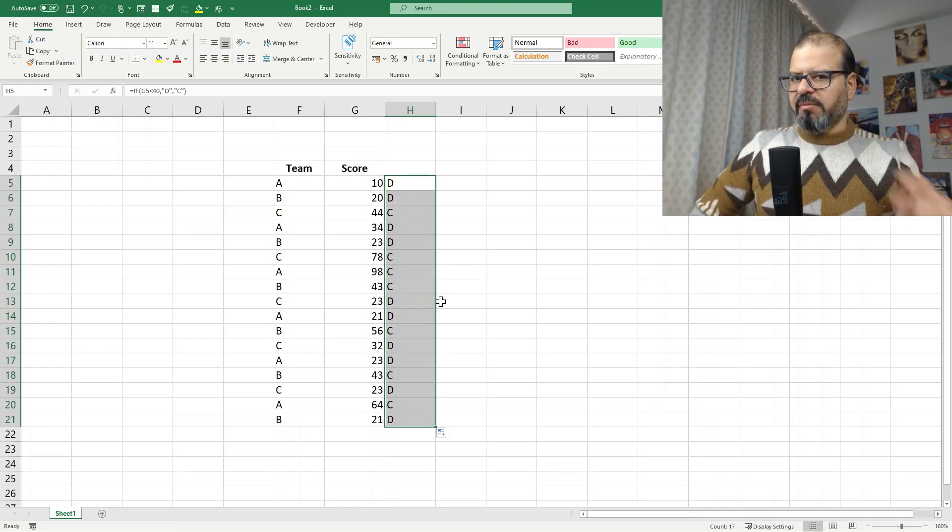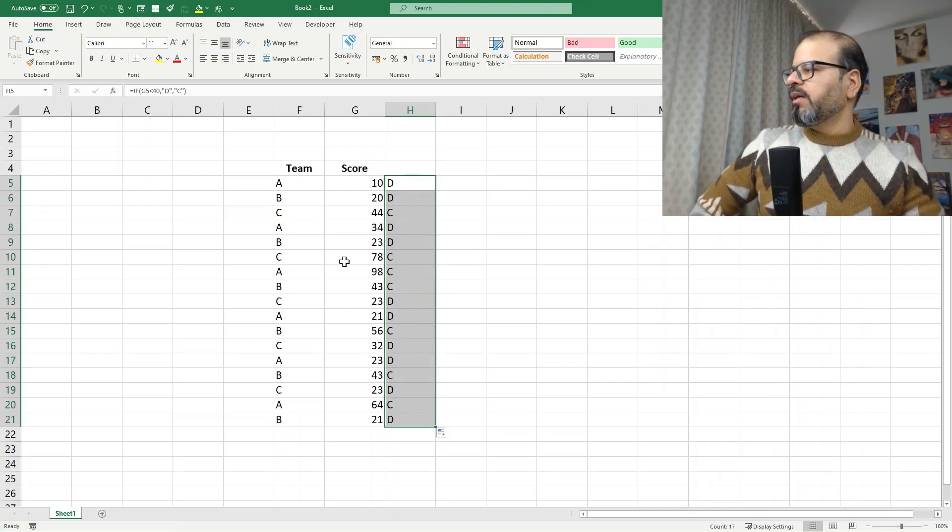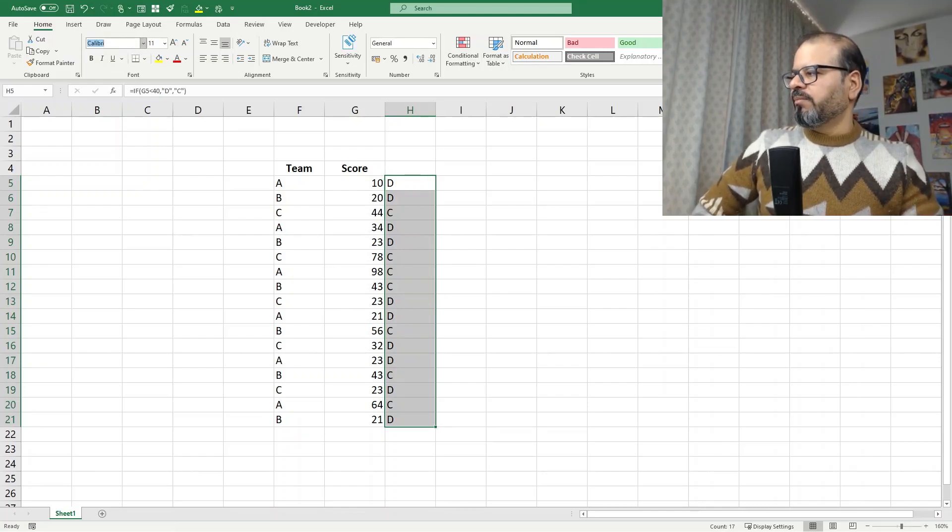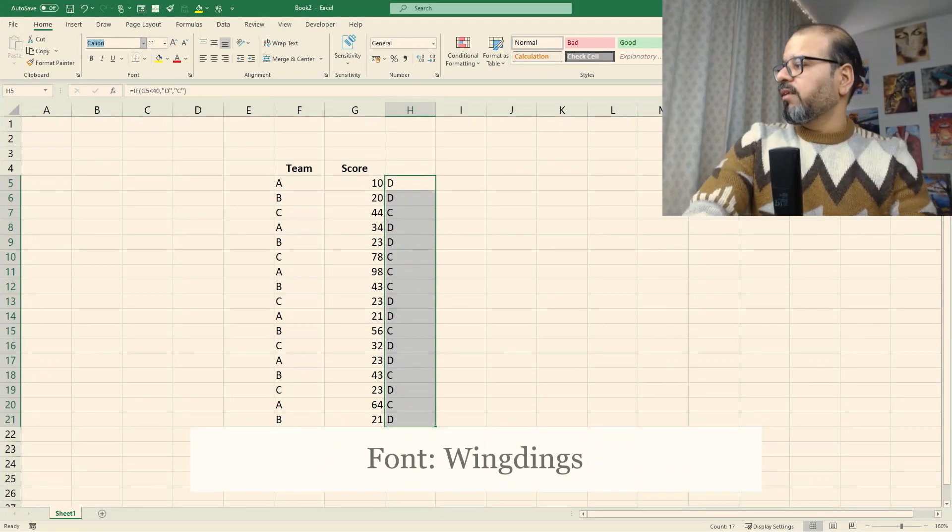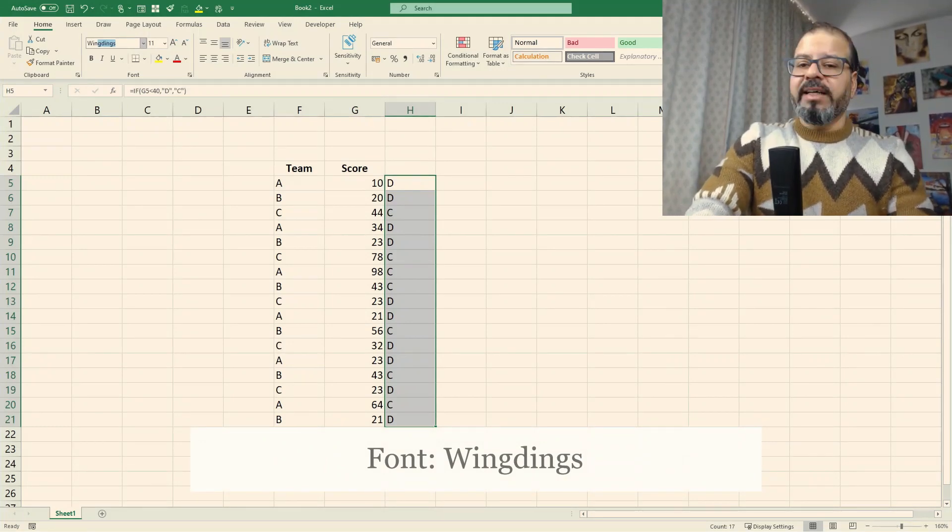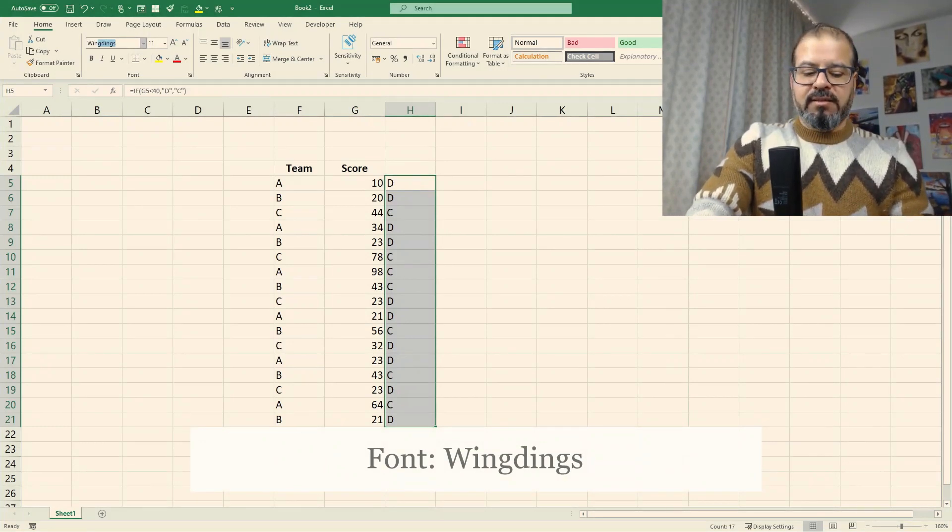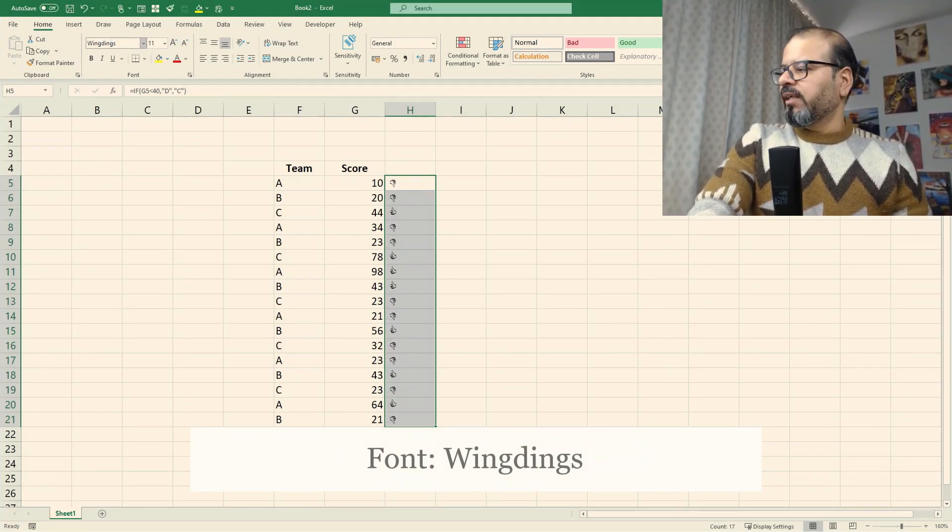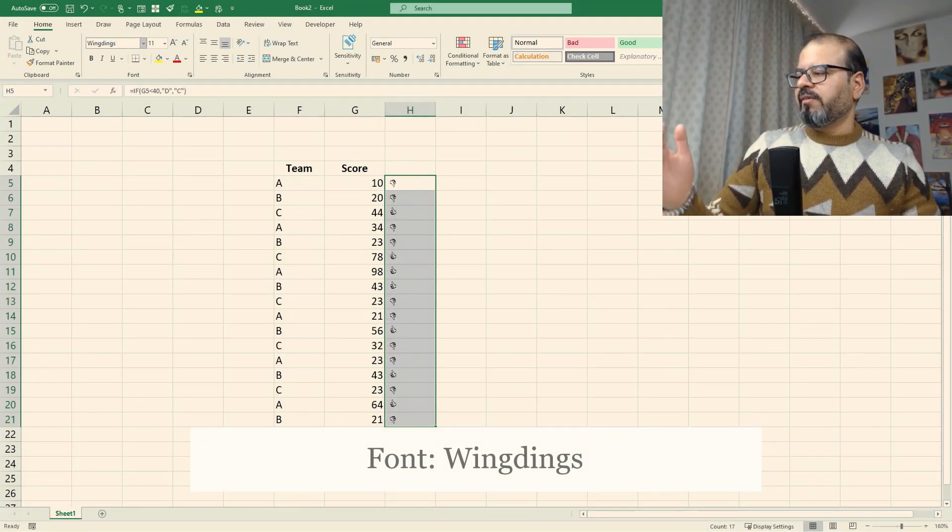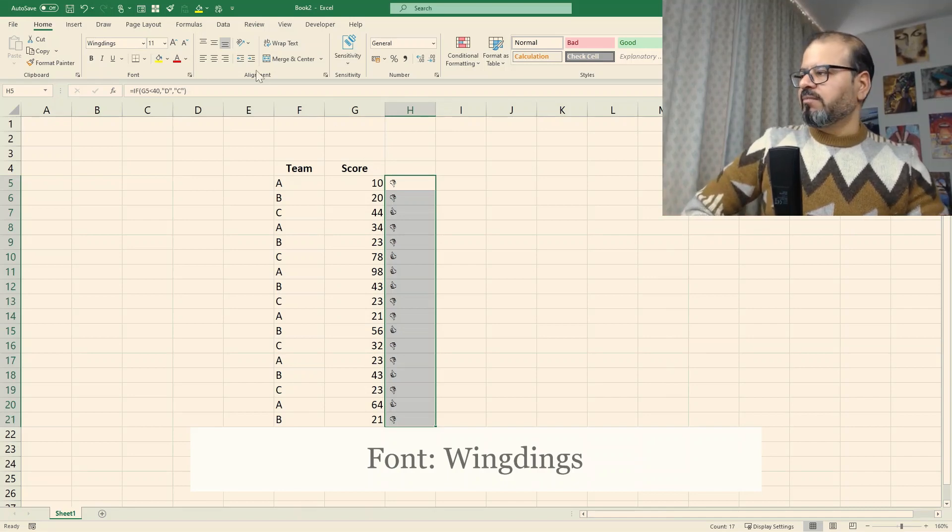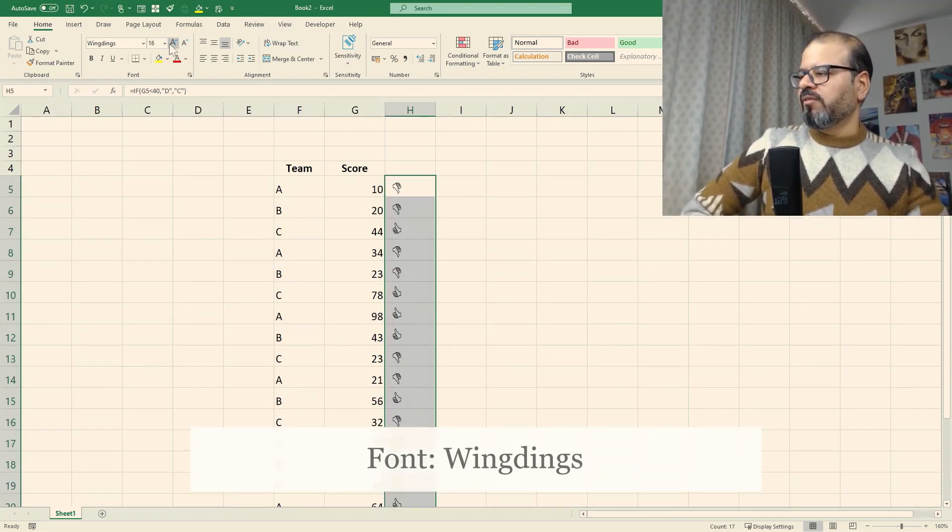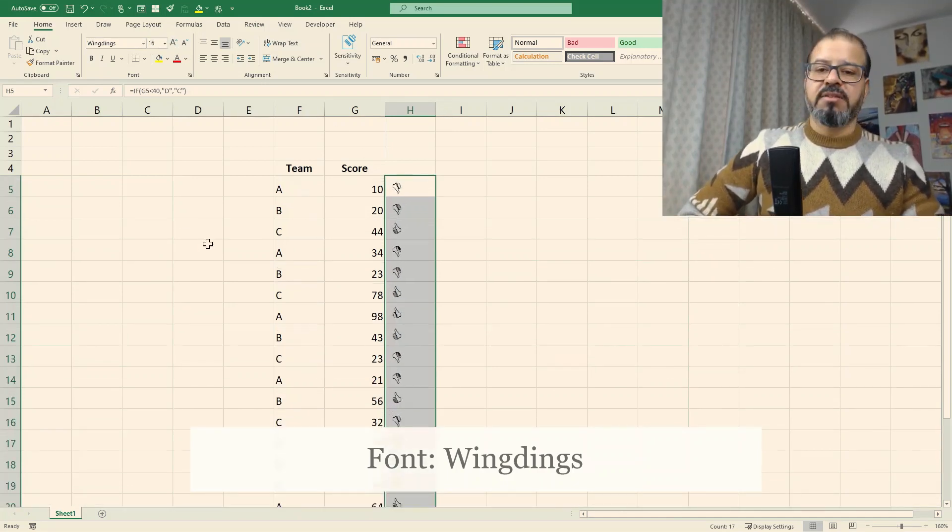Don't worry now I'm coming to the formatting part. Go on the format part and put wingdings as a format and you see wherever it's less than 40 it's getting thumbs down and wherever it's more than 40 it's getting thumbs up.